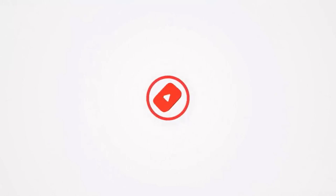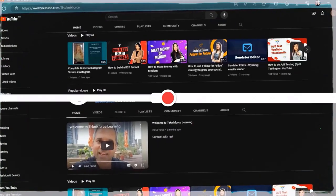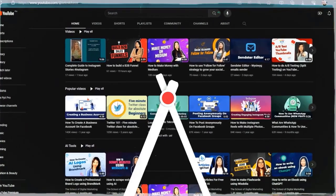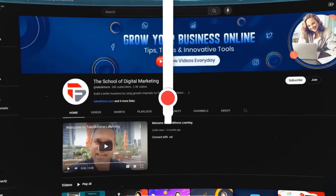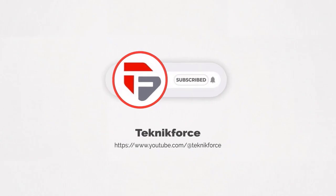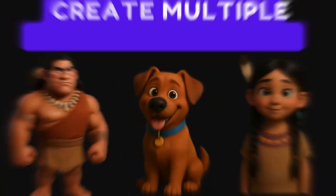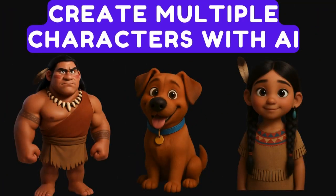Welcome to our channel. We are Technic Force and we help grow your business online. Please hit the subscribe button to get more updates. Create multiple characters with AI. One of the biggest challenges when animating AI-generated images is maintaining consistency, especially if you're working with multiple characters or recurring objects.